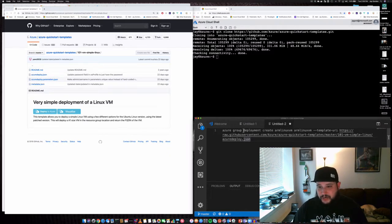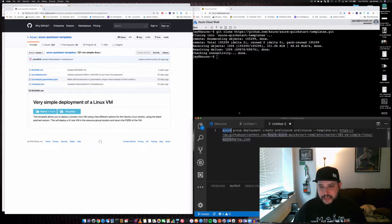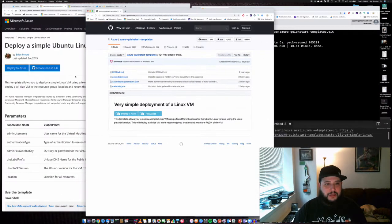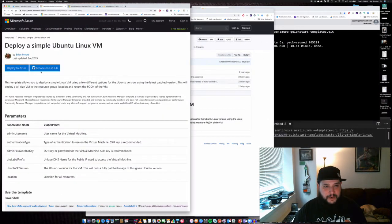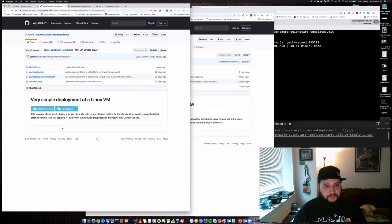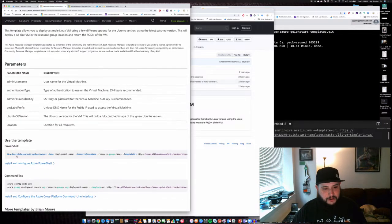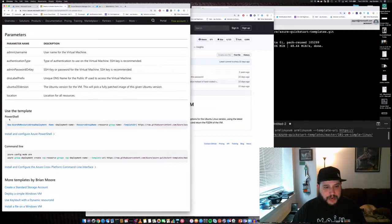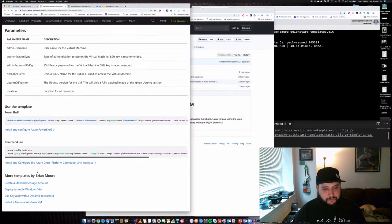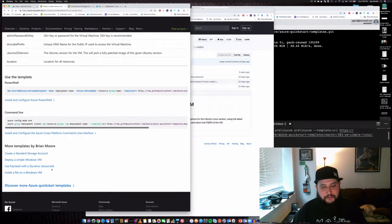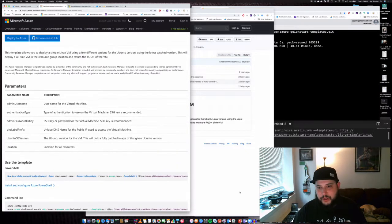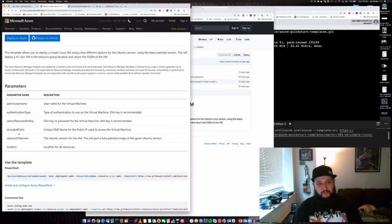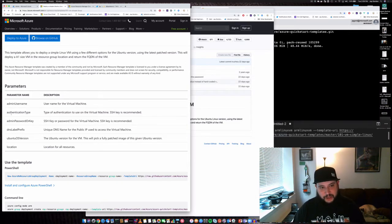You can use the Azure command line tools. You can see there are PowerShell and command line tools that Brian provided, and all you need to do is provide just a couple of small pieces of information to get this started.